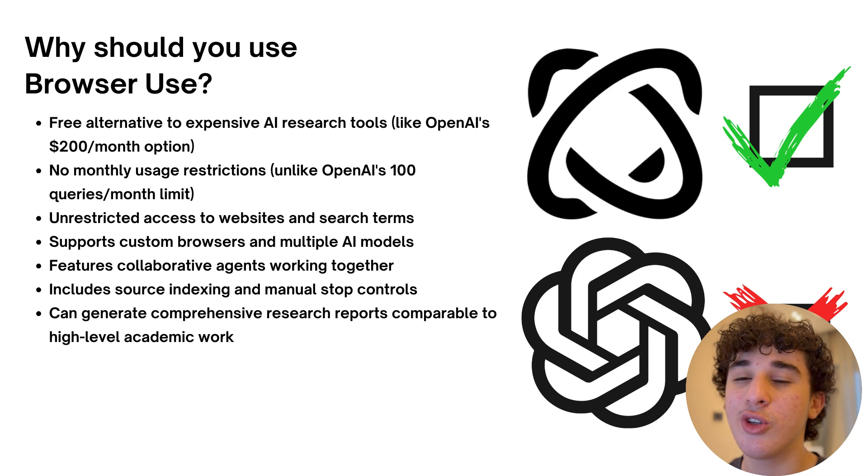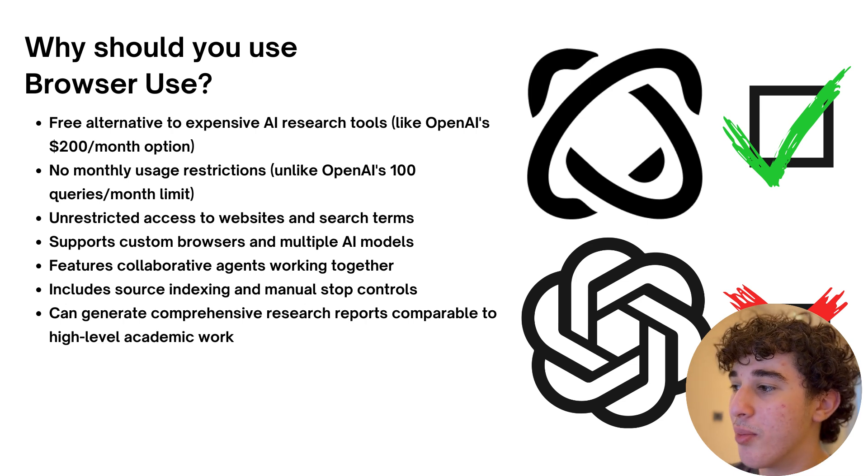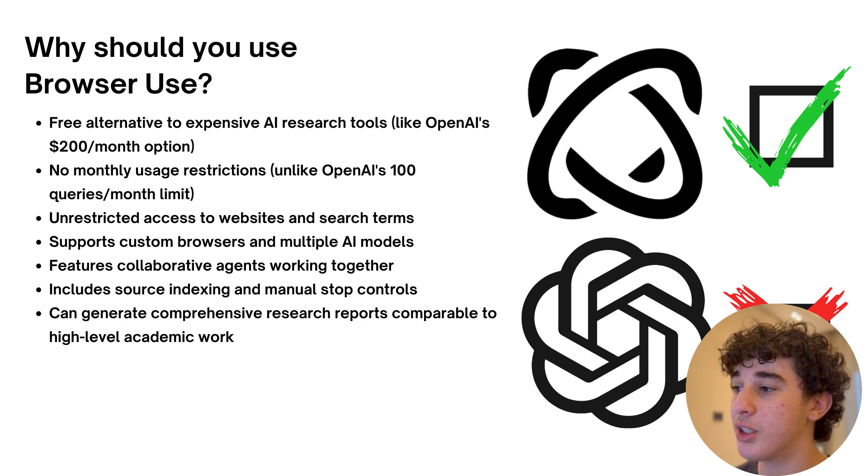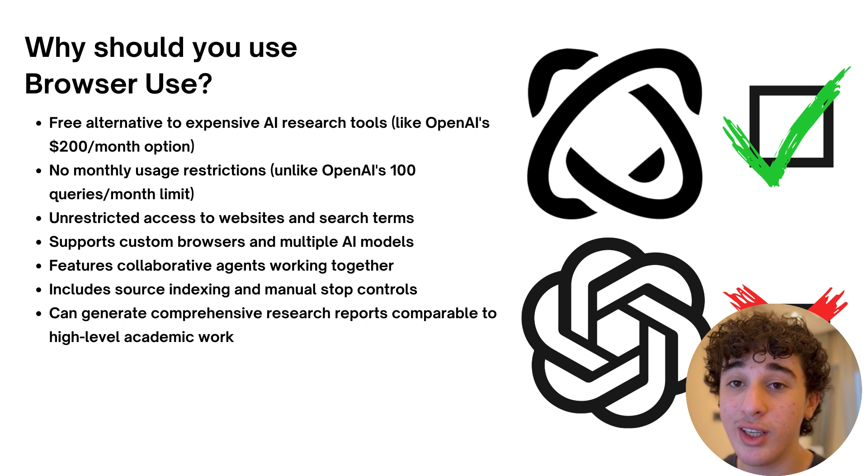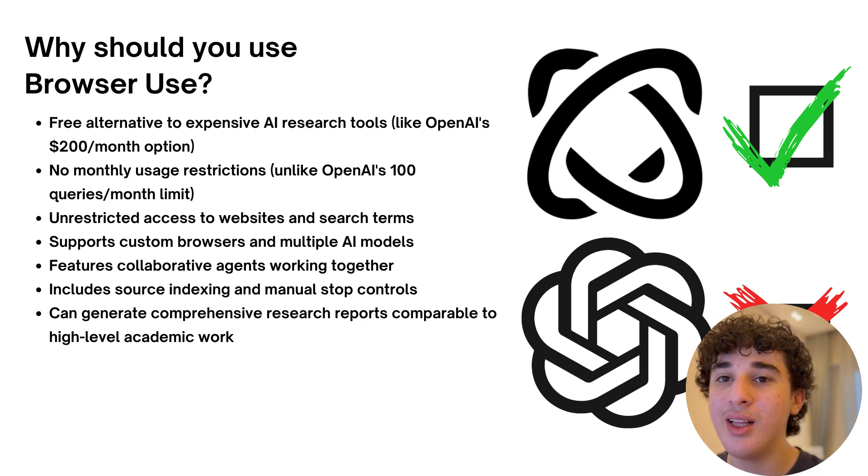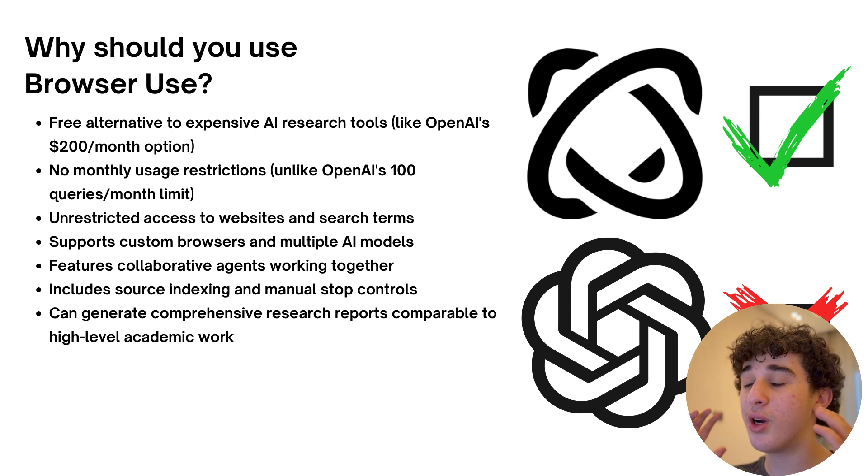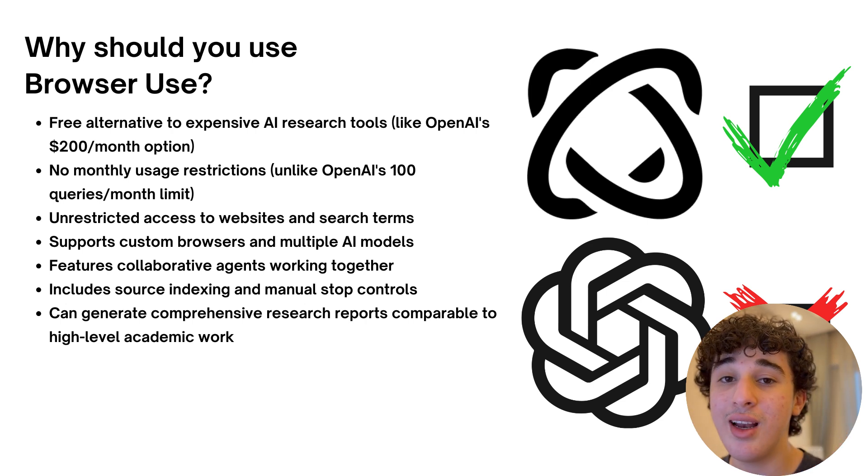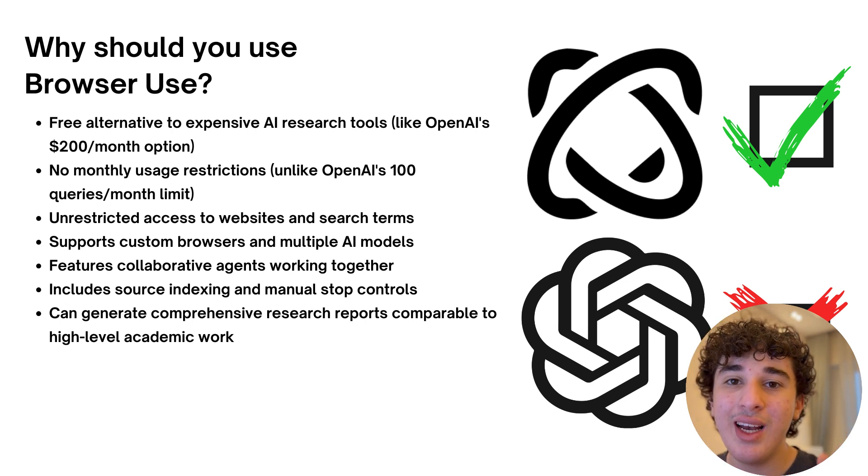As you will see later, it also has access to multiple AI models. It features collaborative AI agents working together and it also has the ability to generate comprehensive research reports comparable to even high-level academic work.